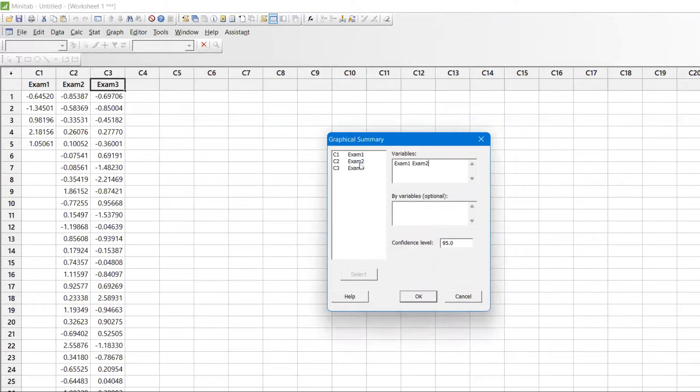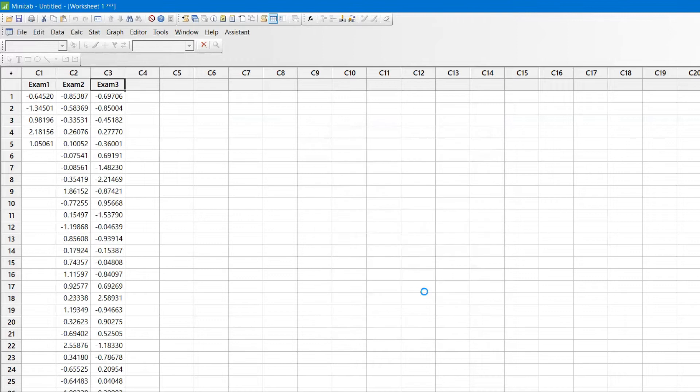In the graphical summary, I will take all the values with a confidence level of 95 percent.